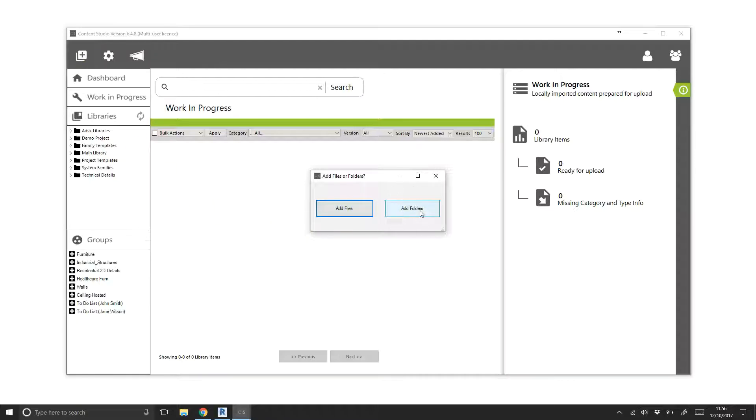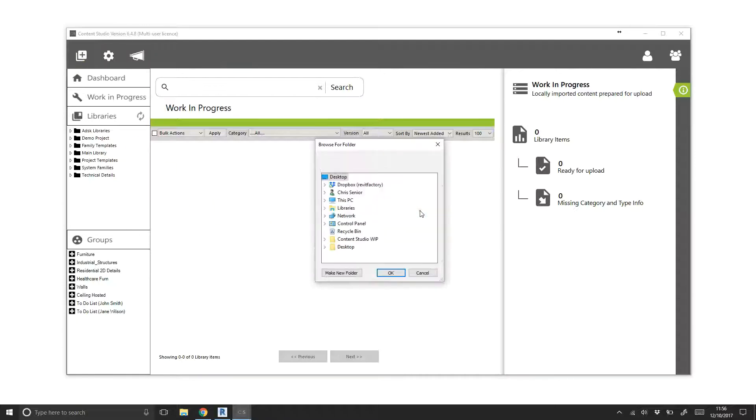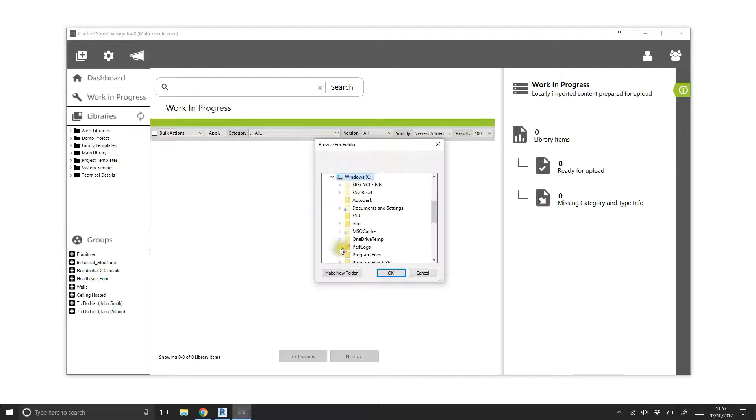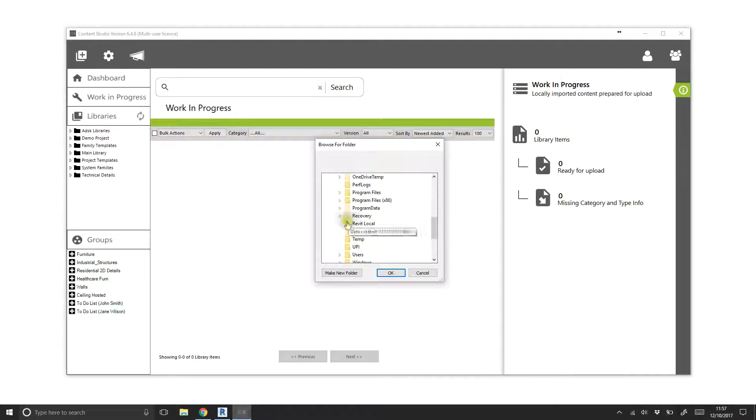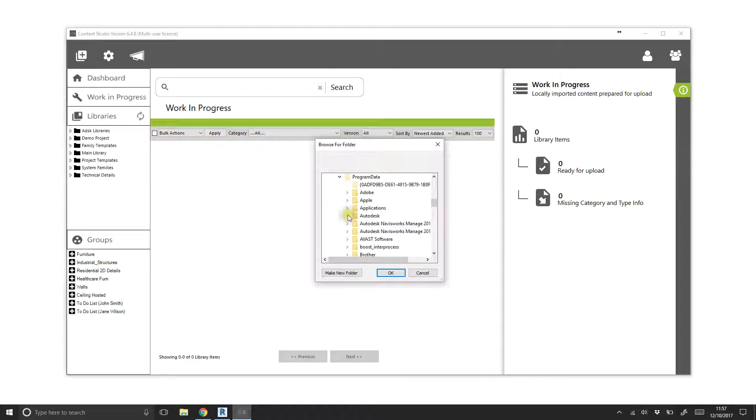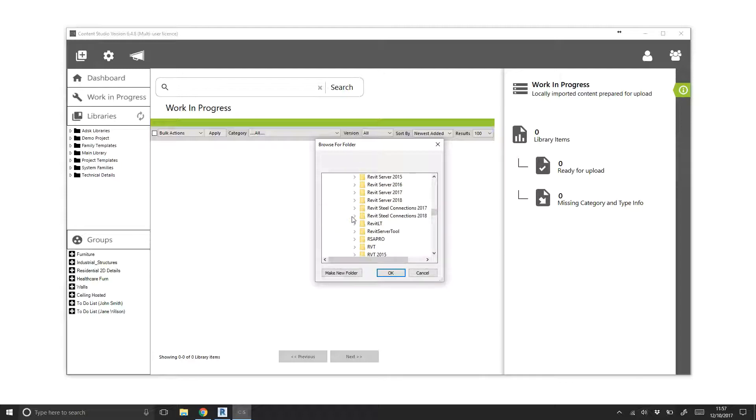Here we can browse for a library. In this example, we'll use the standard Autodesk library stored on the C drive. We'll bring in a sample from the 2018 library set to demonstrate the workflow.